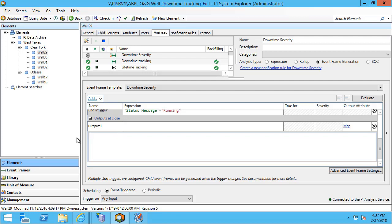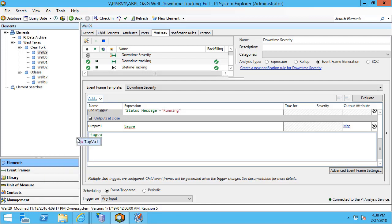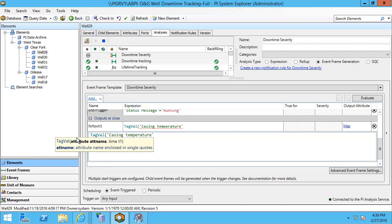What I am interested in is seeing the tag value of one of my attributes. In this particular case, the casing temperature. I would like to see the change that happened over the course of the event frame. I am going to use a function called event frame and pass a few parameters.